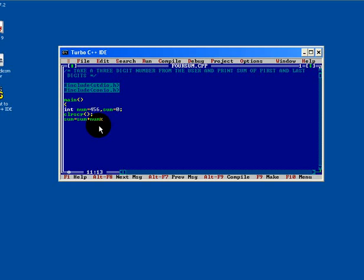Here we have to write a formula: sum equals to sum plus num percent 10. That is sum equal to 6.